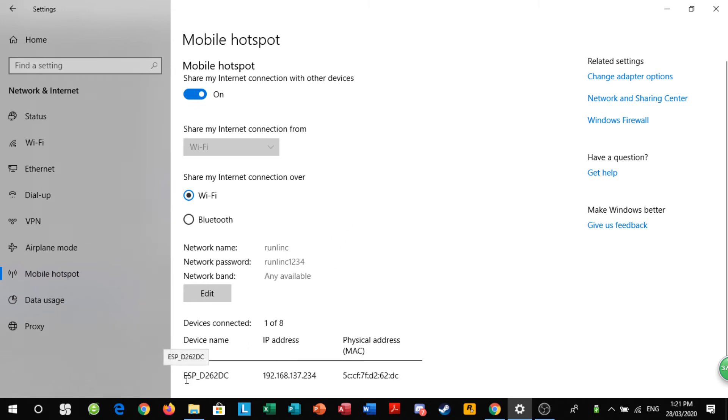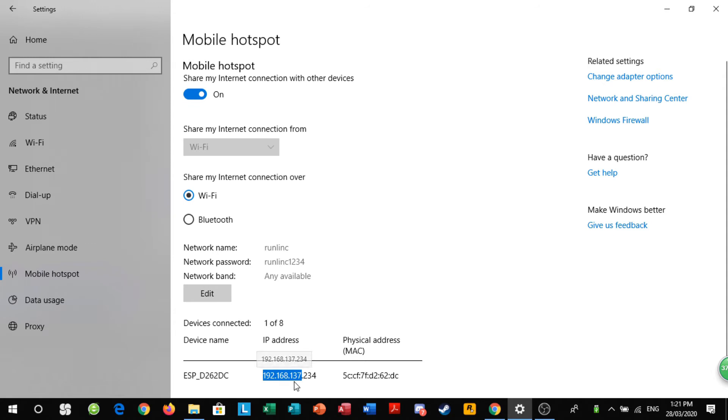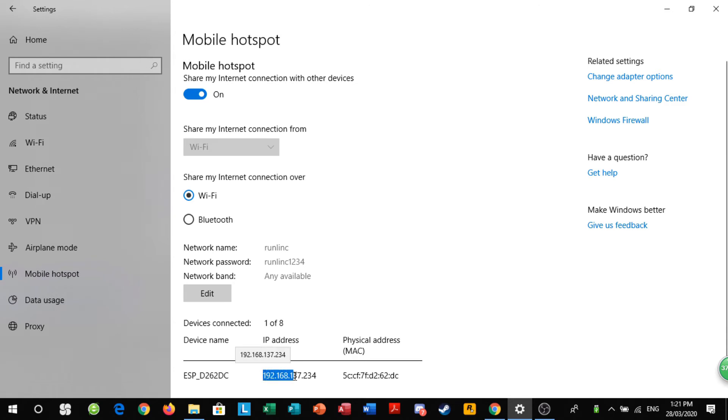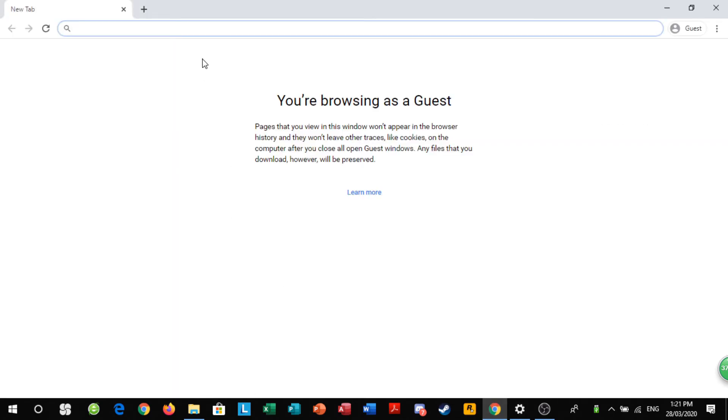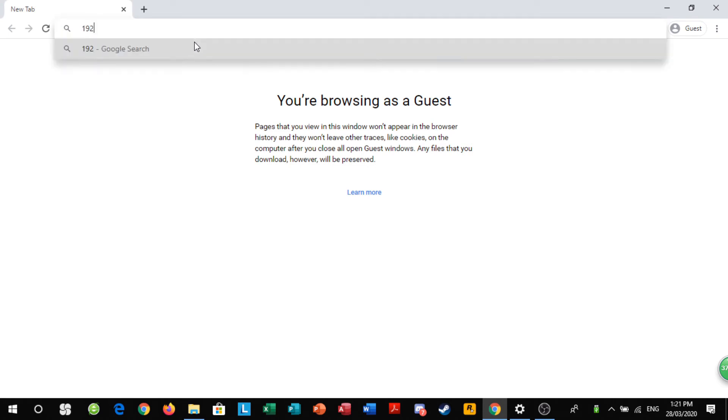So you should have ESP and some numbers and letters here and then here is your IP address. Now, the first set of three, what I mean is you want these nine numbers, go to your web browser and put them in 192.168.137.